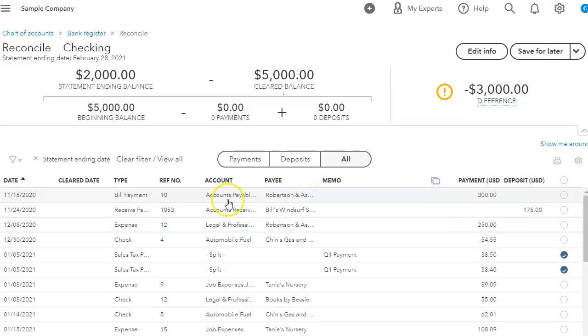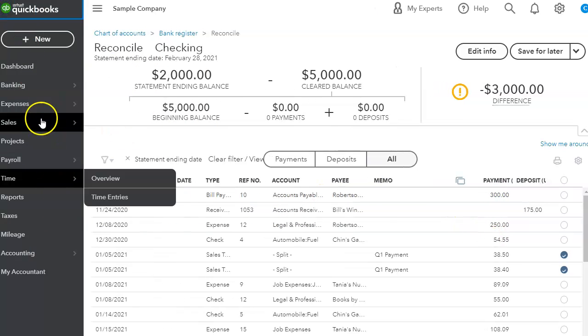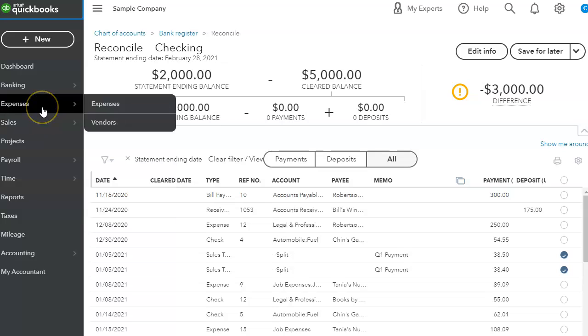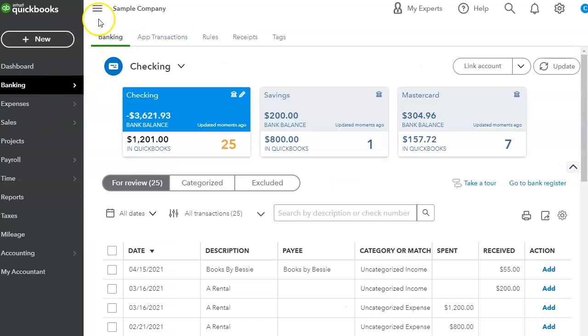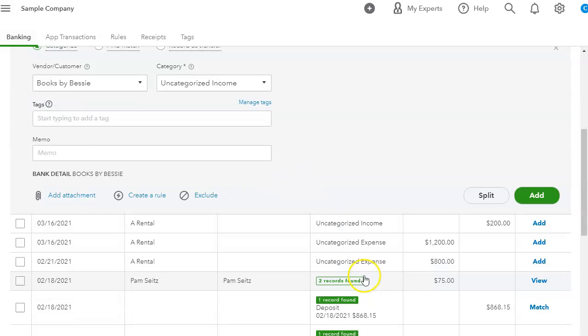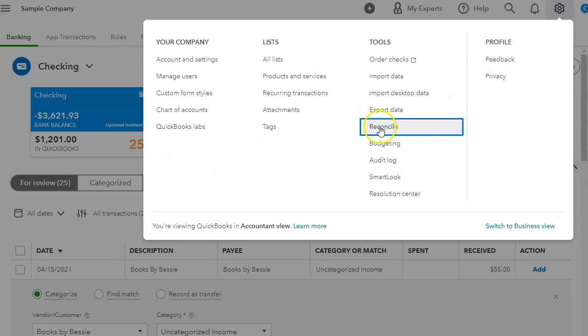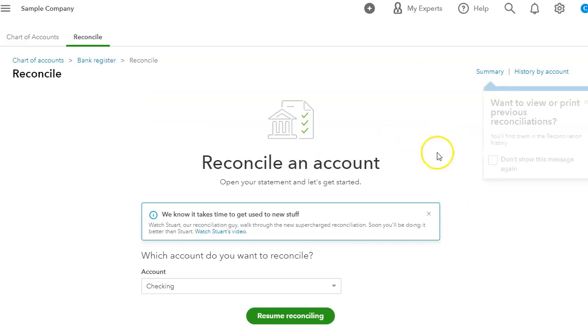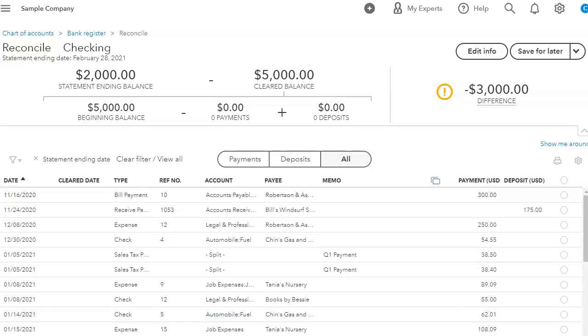But one big tip that I'm going to give you: if you use the bank feeds, and I usually do this, I use the bank feed, make sure that I enter every transaction in the bank feed. Because once it's entered, then I can go into my reconciliation section.